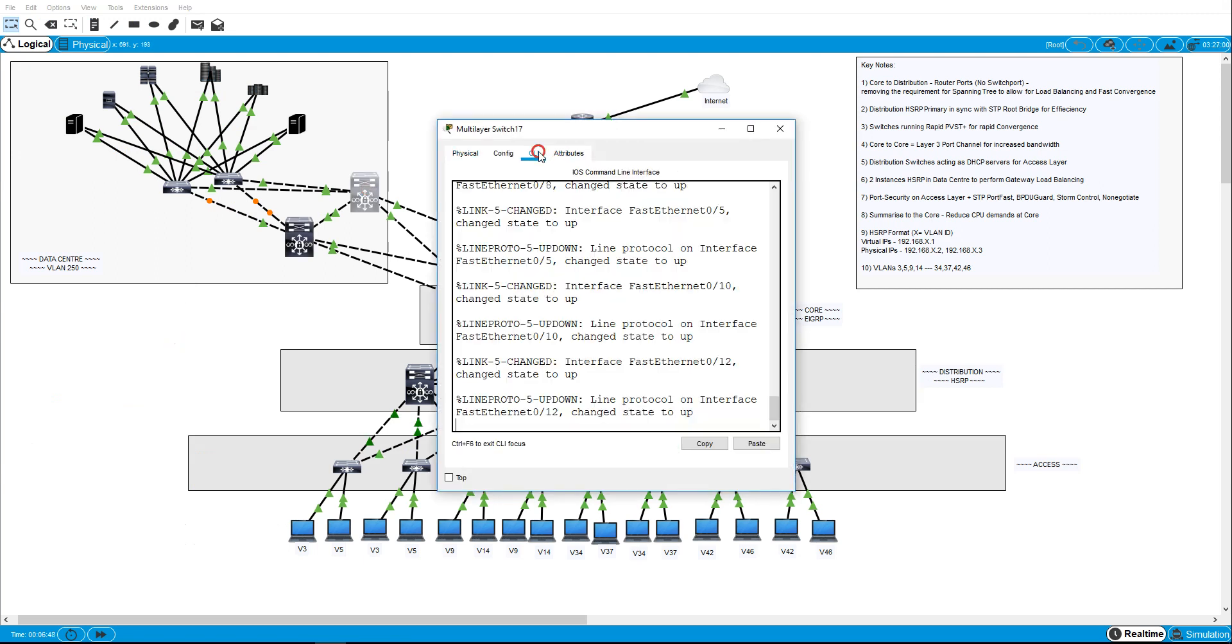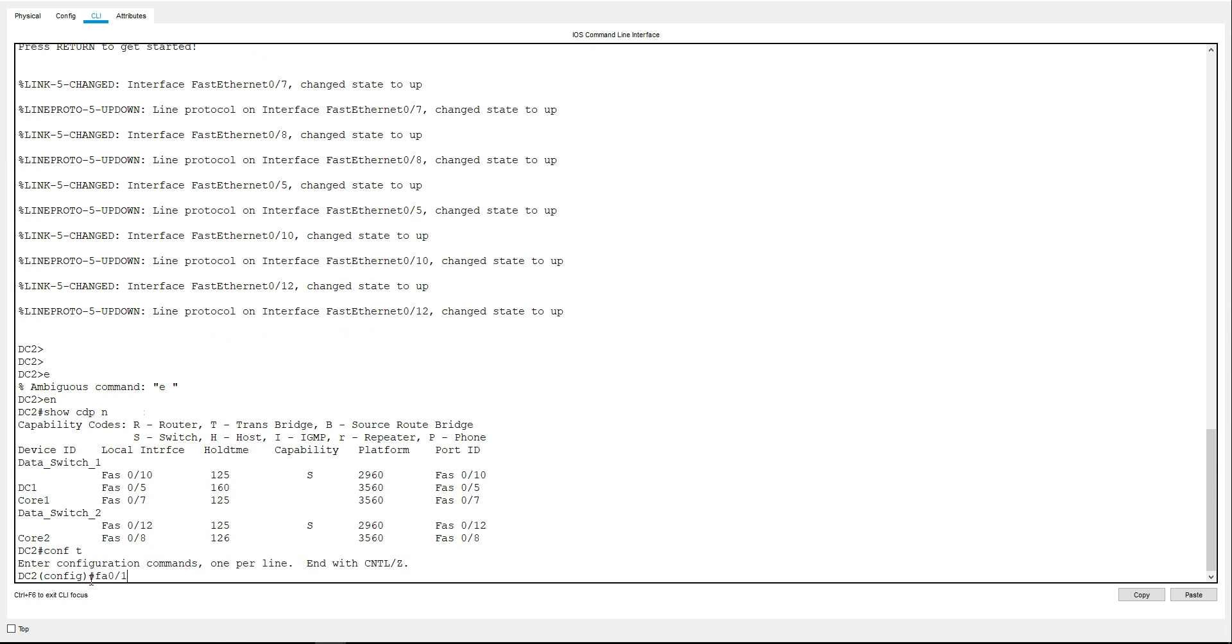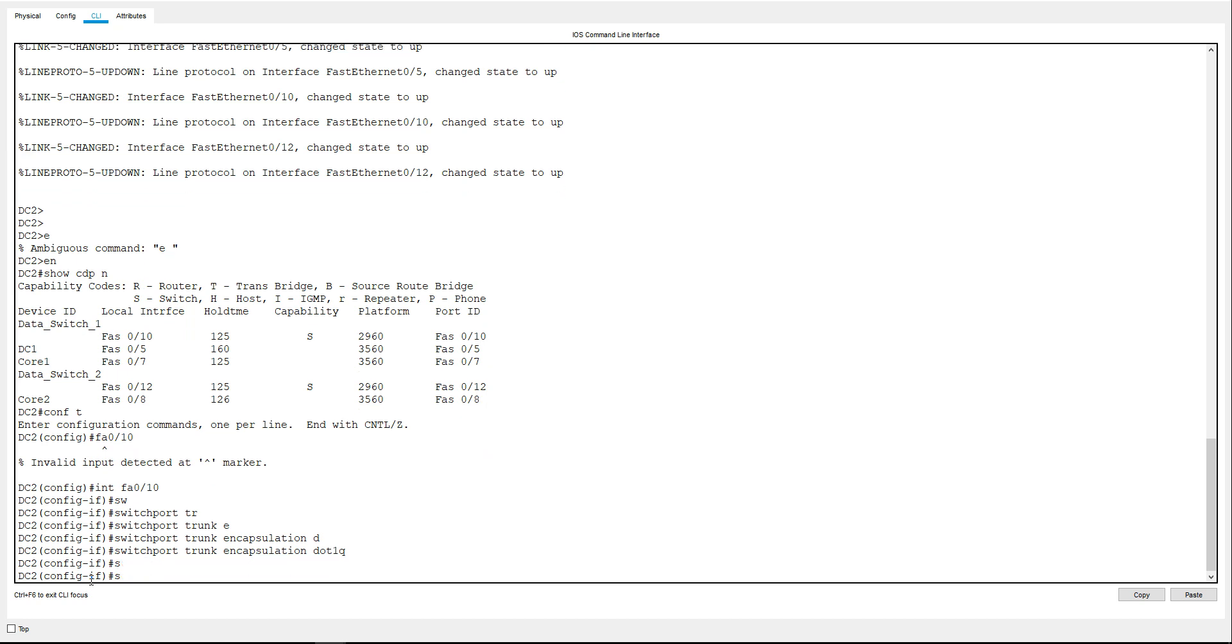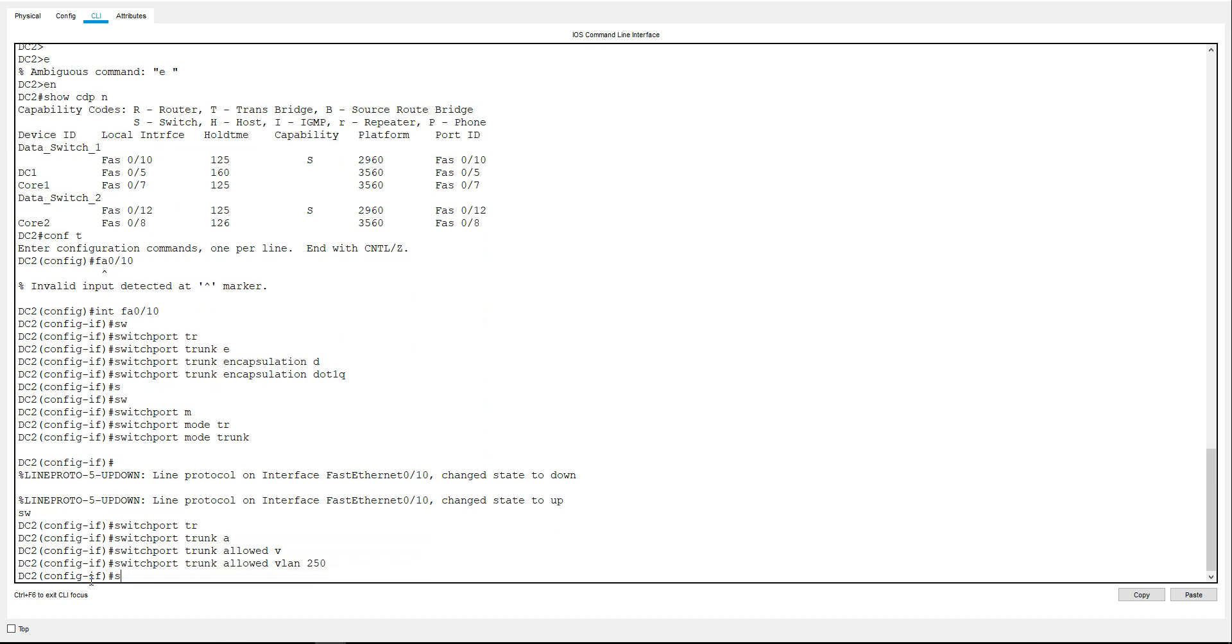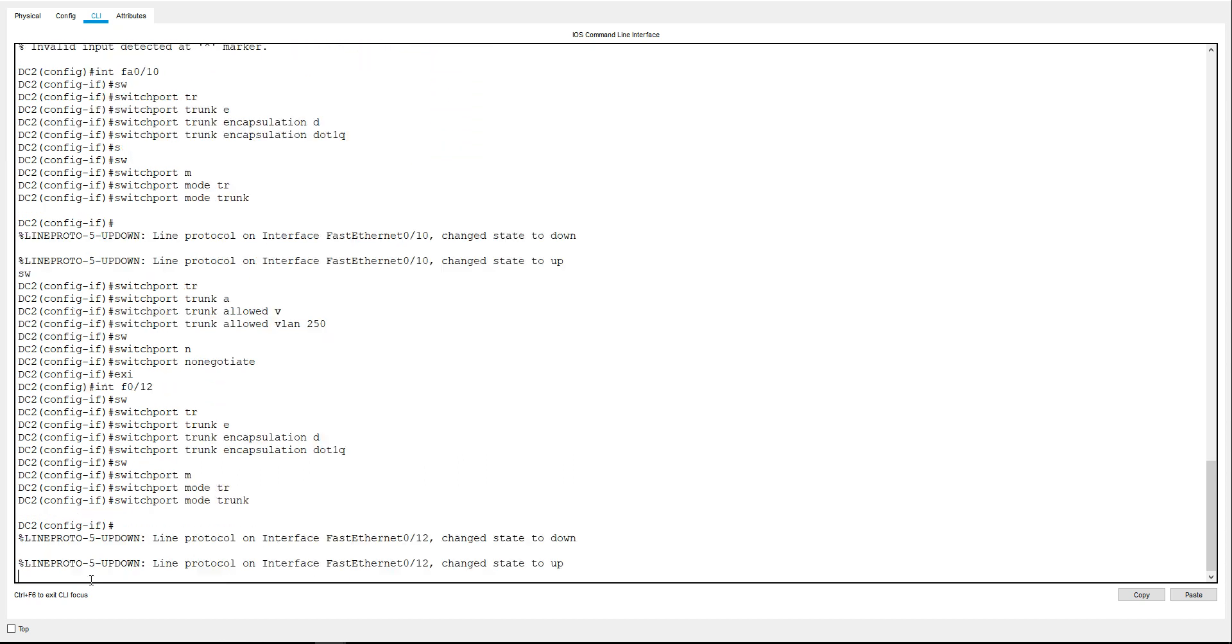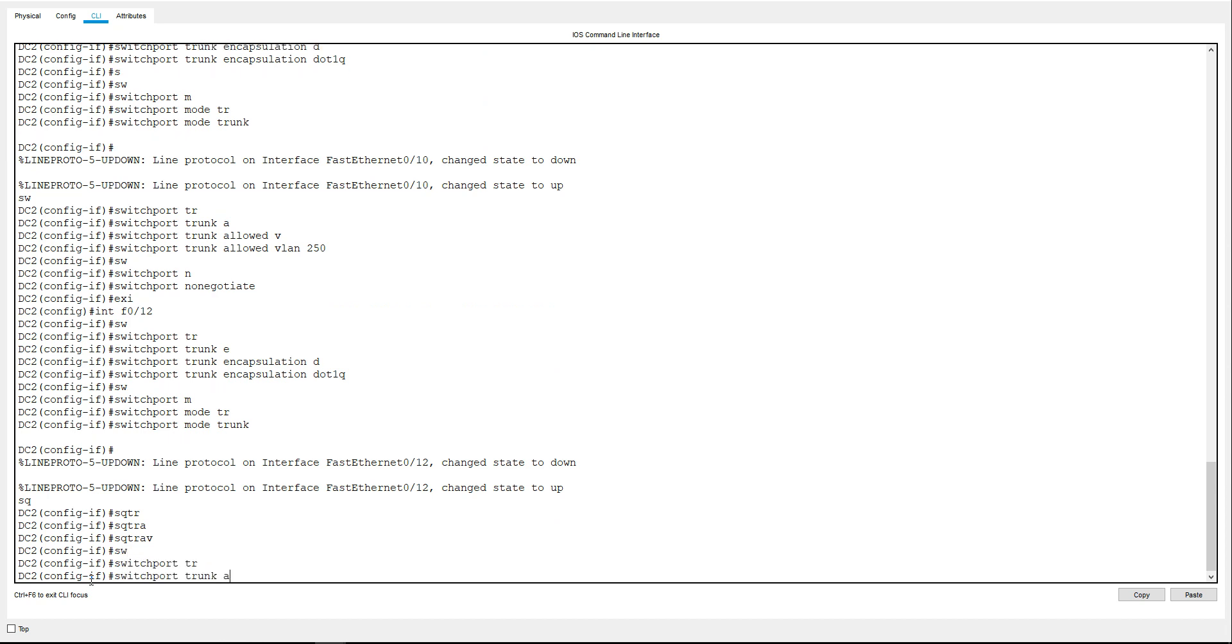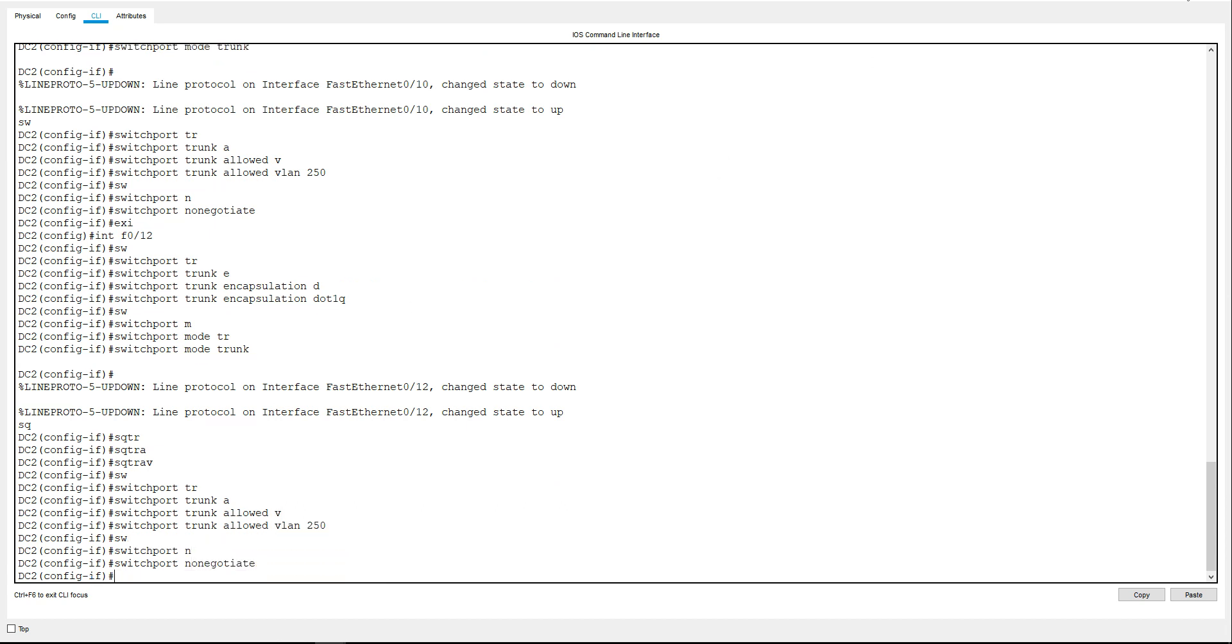And move to the next switch. Show CDP neighbor, and on this switch it's going to be FA010 and FA012. So same process just using different interfaces. So do FA010 first, and switchport trunk encapsulation dot1q, switchport mode trunk, switchport trunk allowed VLAN 250, and switchport non-negotiate. And just the exact same process with interface FA012. Allowed VLAN 250.